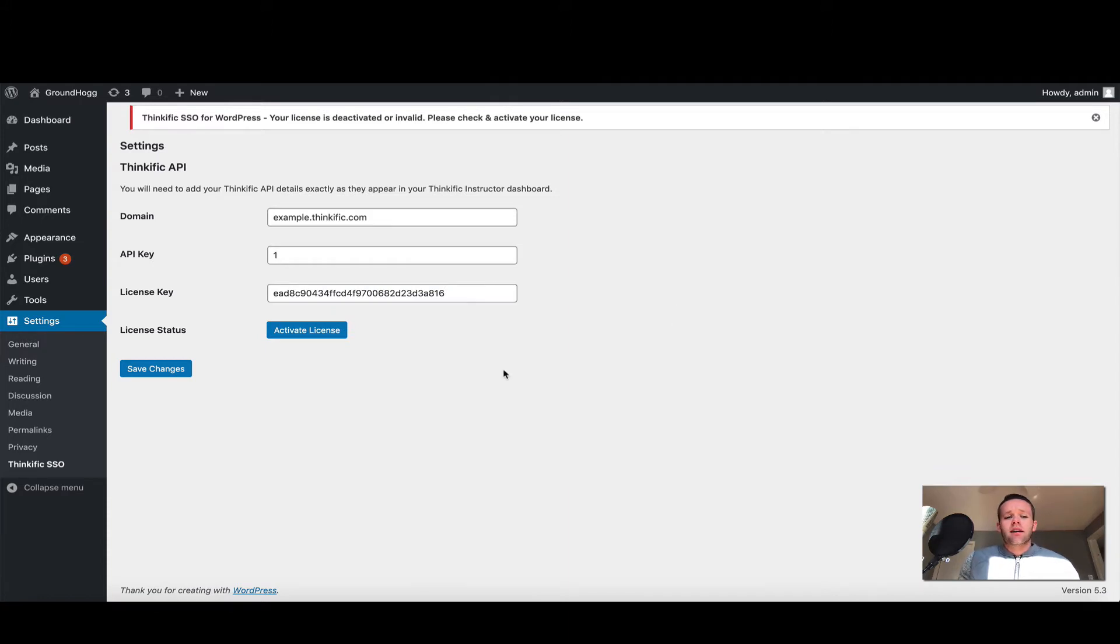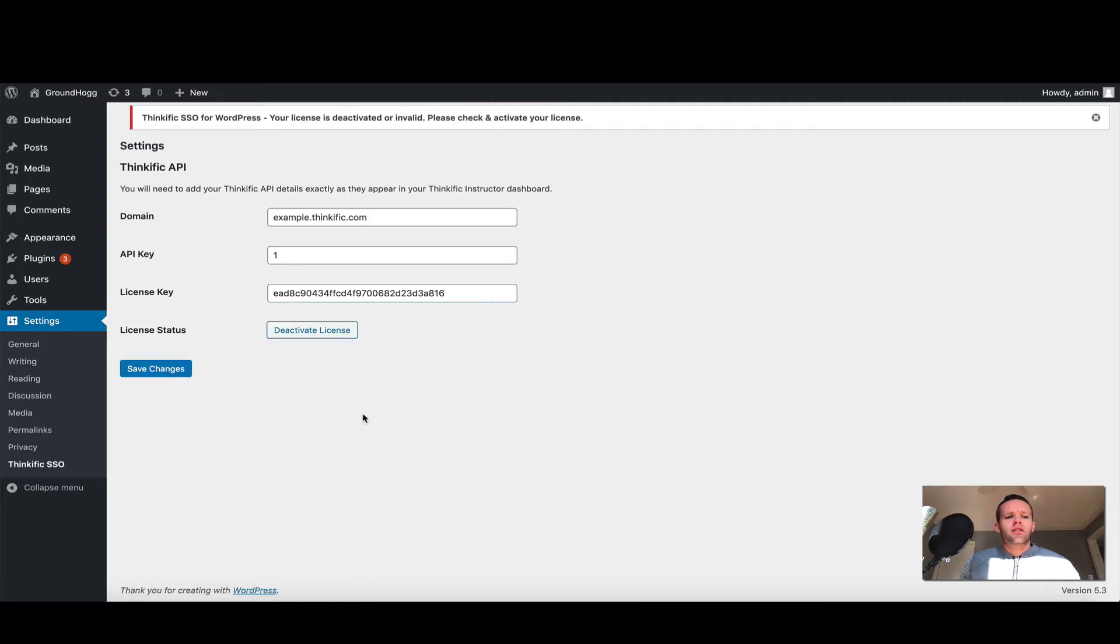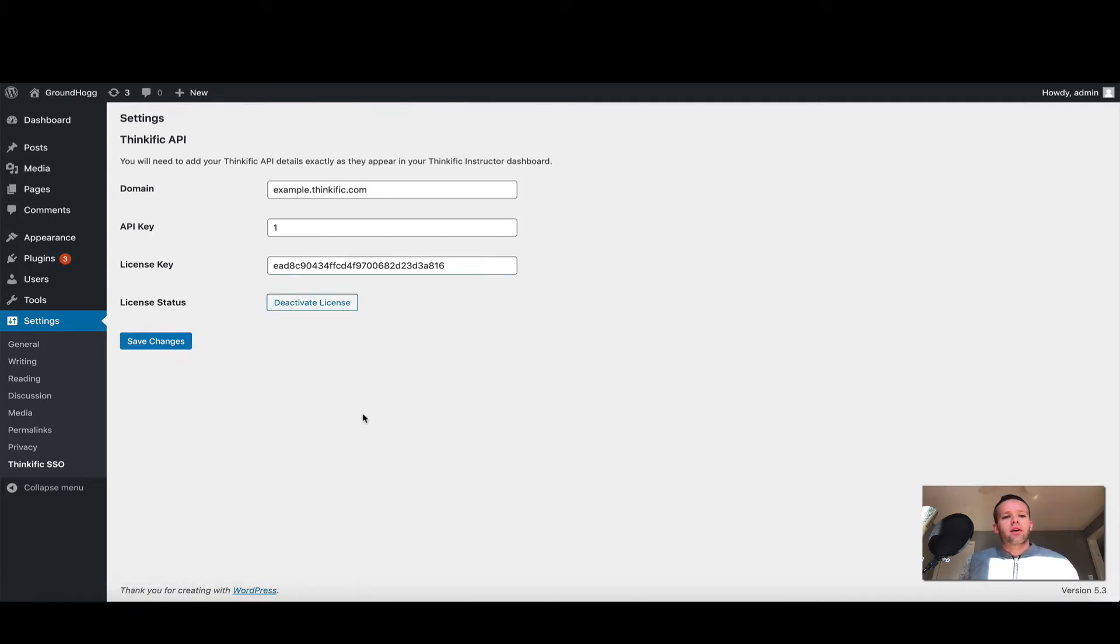Once I've pasted in the license key, I'm going to click save changes. Once this occurs, my license should be activated. If I do a quick refresh, we can see yes, our license is activated. We also have a deactivate button here if required.